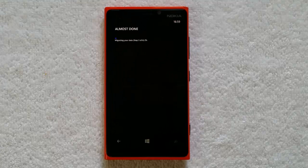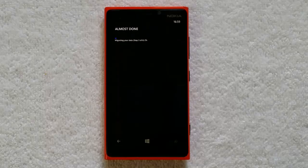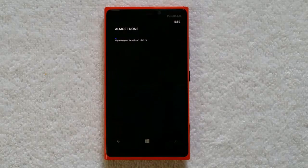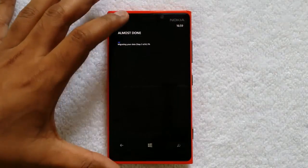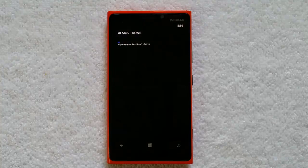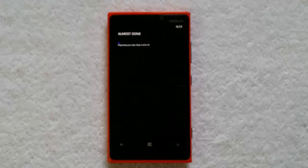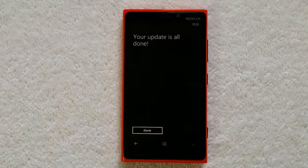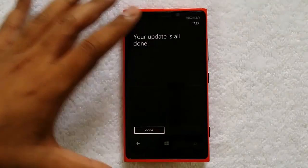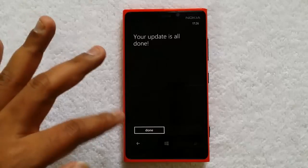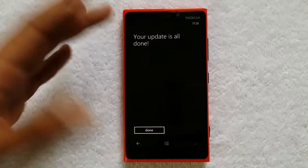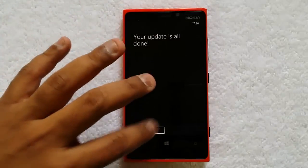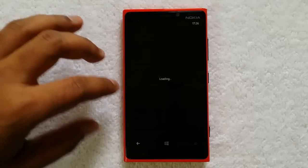The update has been installed. Now it's the migration process — you can see Step 3 of 6: Migrating your data. This will take another couple of minutes before the final step is complete and your phone will be usable again. Now the update is complete and you get the message 'Your update is all done.' All migration processes are completed and you now have the Nokia Lumia Black update.